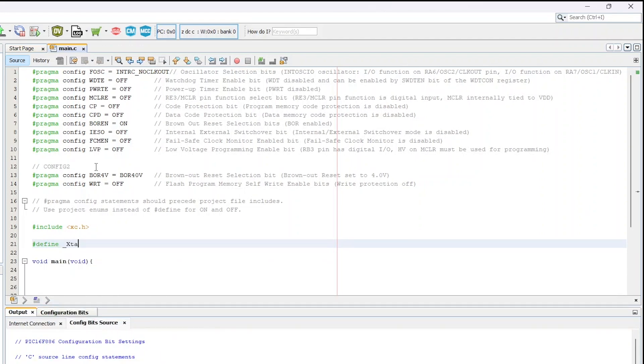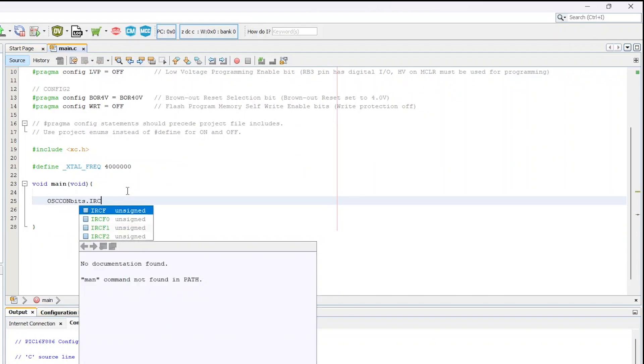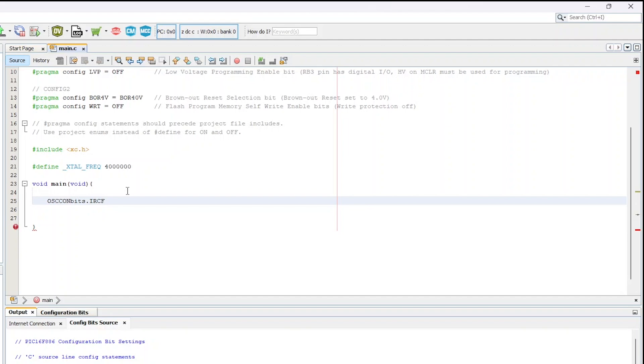After that we need to write some more important lines to set the internal clock to 4 megahertz. In the main function, write OSCCON bits.IRCF equals to 0b110, which sets the internal clock to run at 4 megahertz.